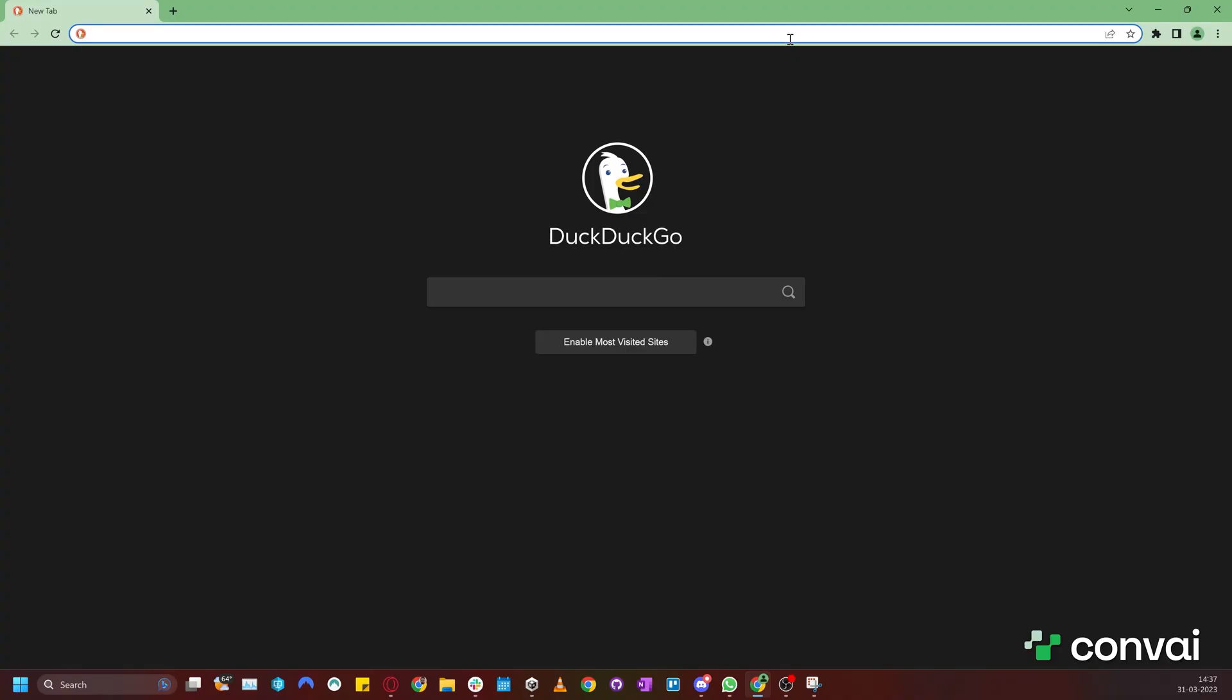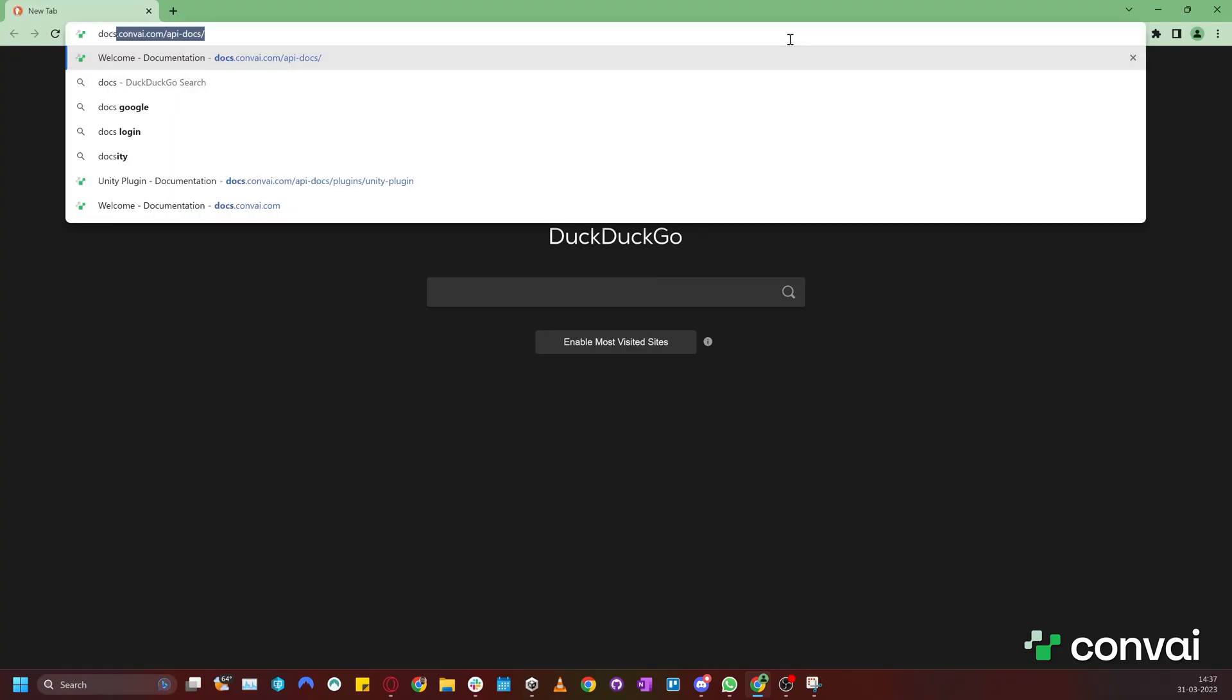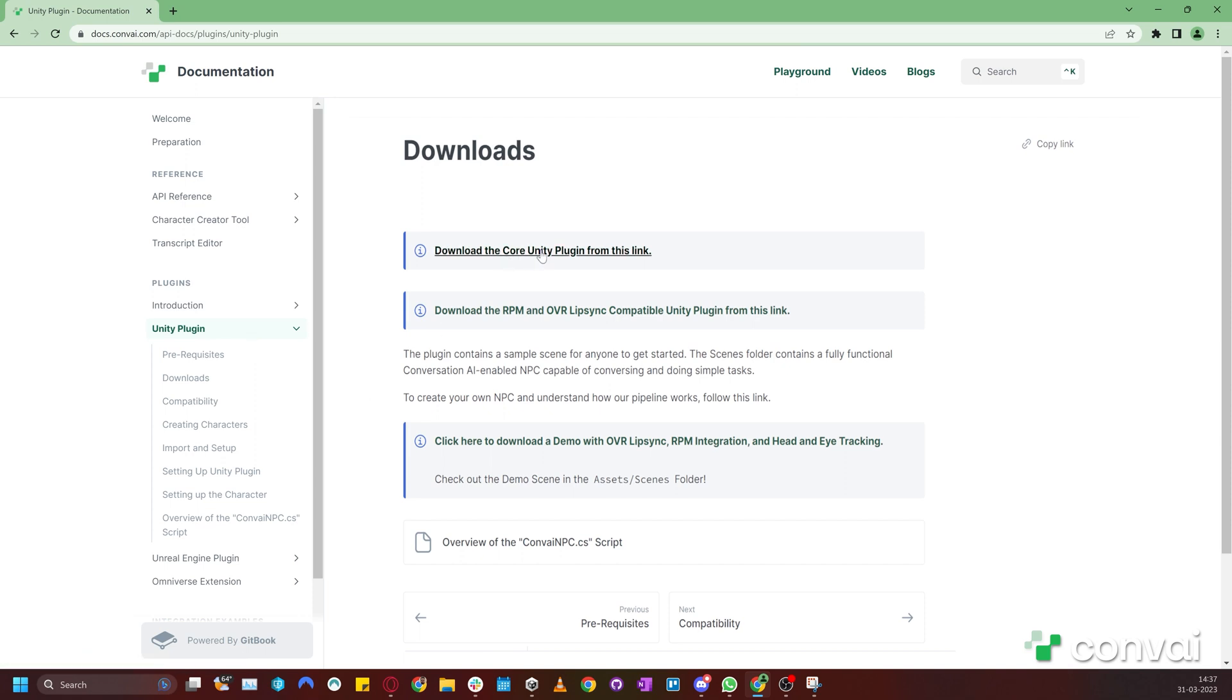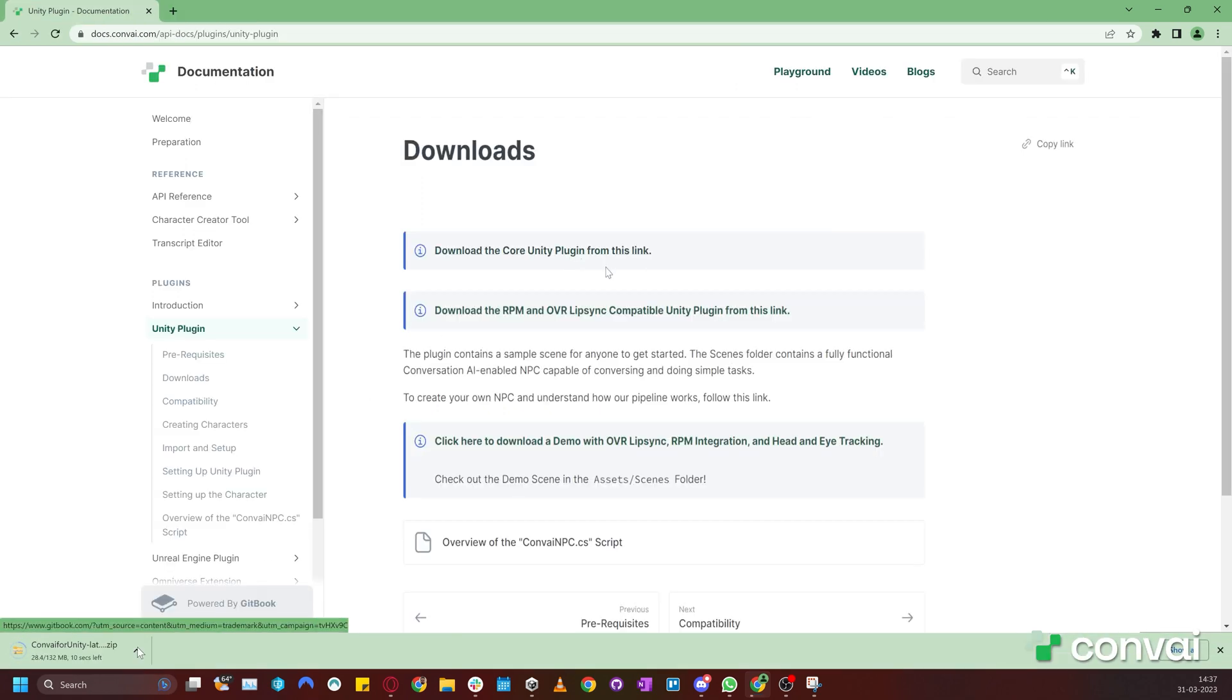To do that, we'll first go to the Unity plugin section on the Convey documentation page and download the compressed folder containing the Unity plugin. While the plugin is downloading,